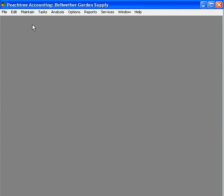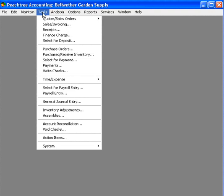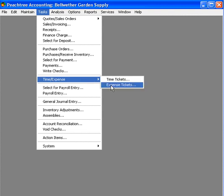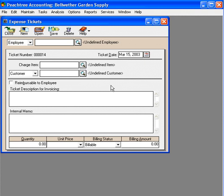Now we're ready to use expense items through time and billing. Let's come to tasks, time and expense, expense tickets. Here's our expense tickets window.